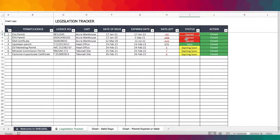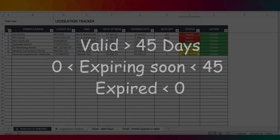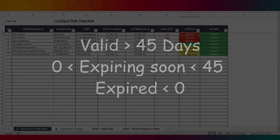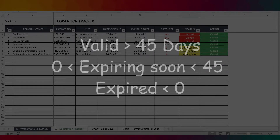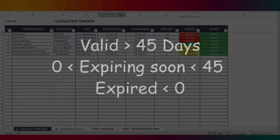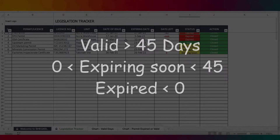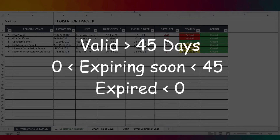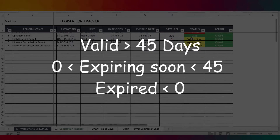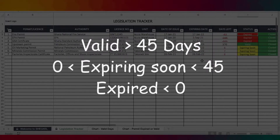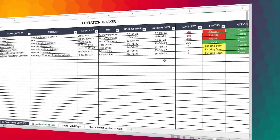Interestingly, the template categorizes permits such that when the valid days remaining is more than 45 days, it shows as valid. If it's equal to or less than 45 days — between 0 and 45 — it shows as expiring soon. And once it's less than 0, it has obviously expired. This helps with the tracking purpose.